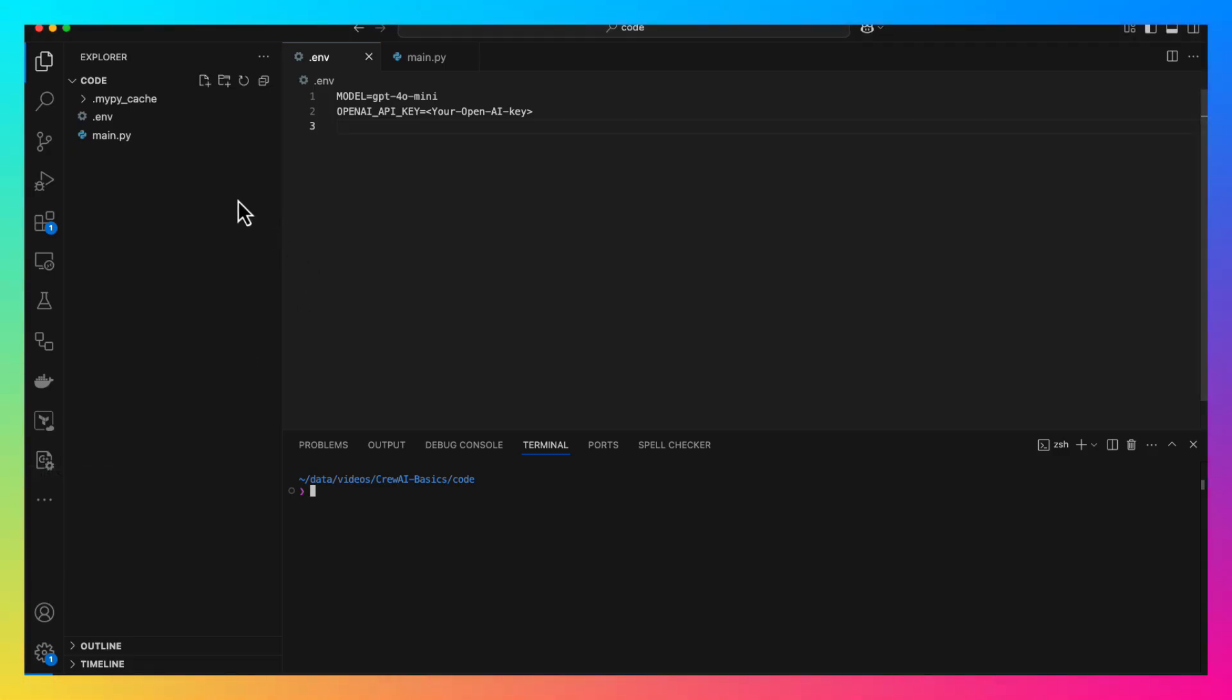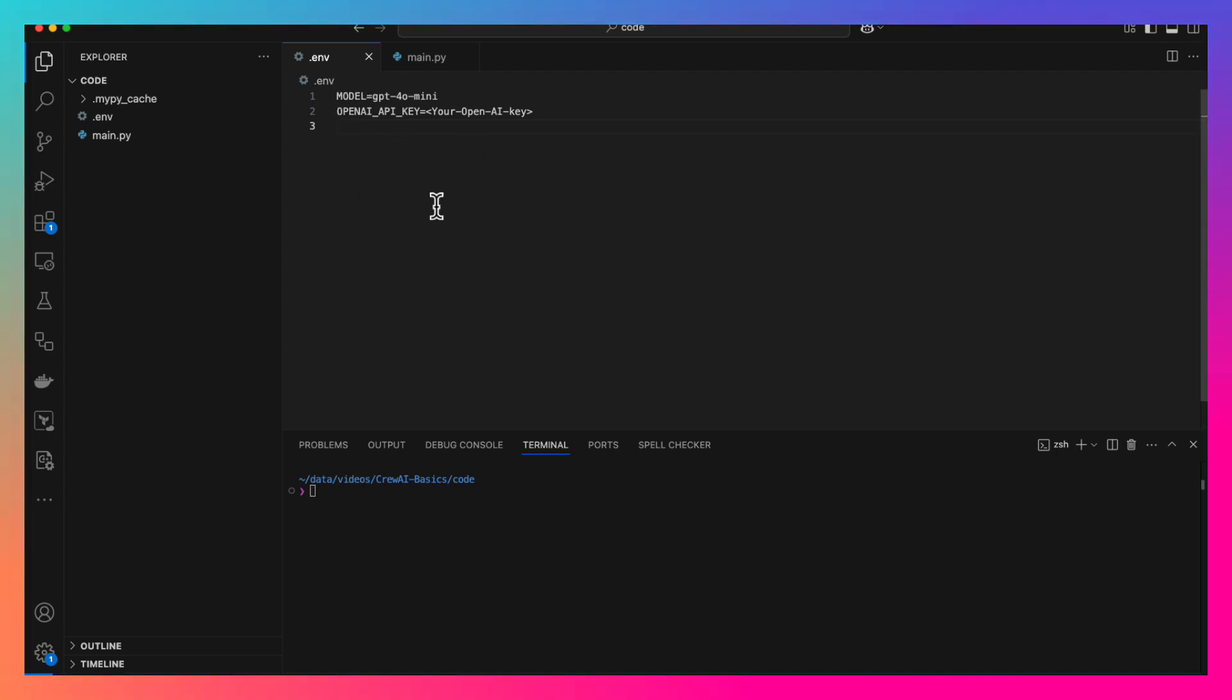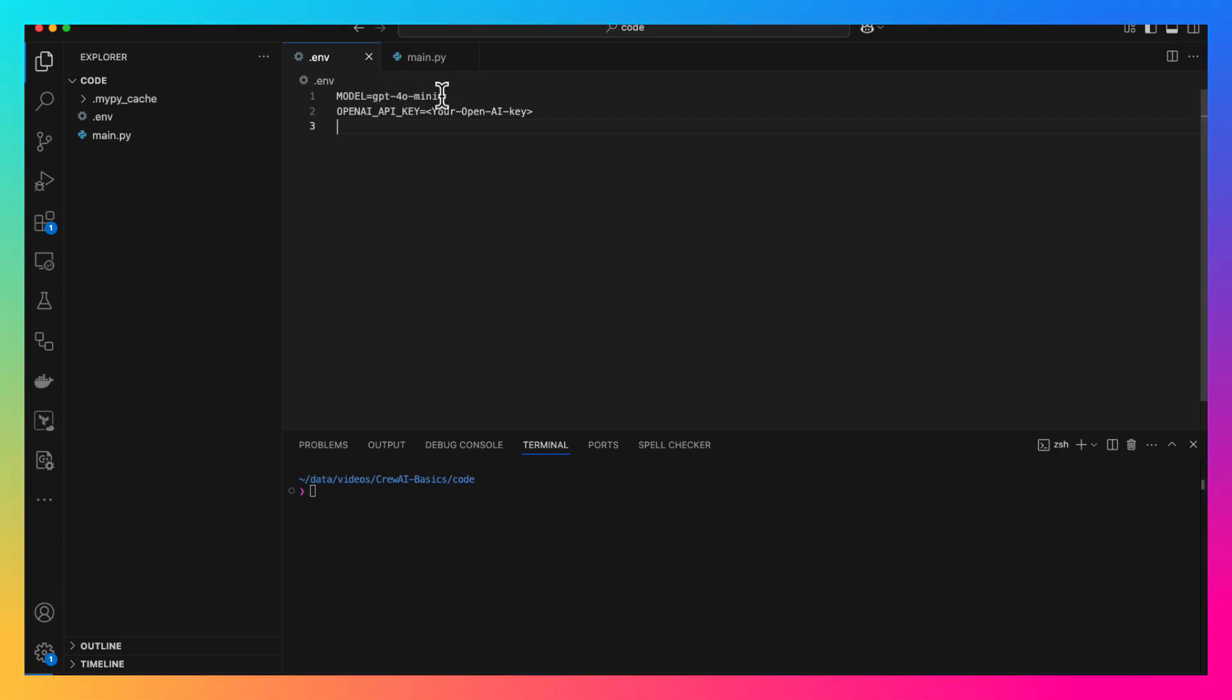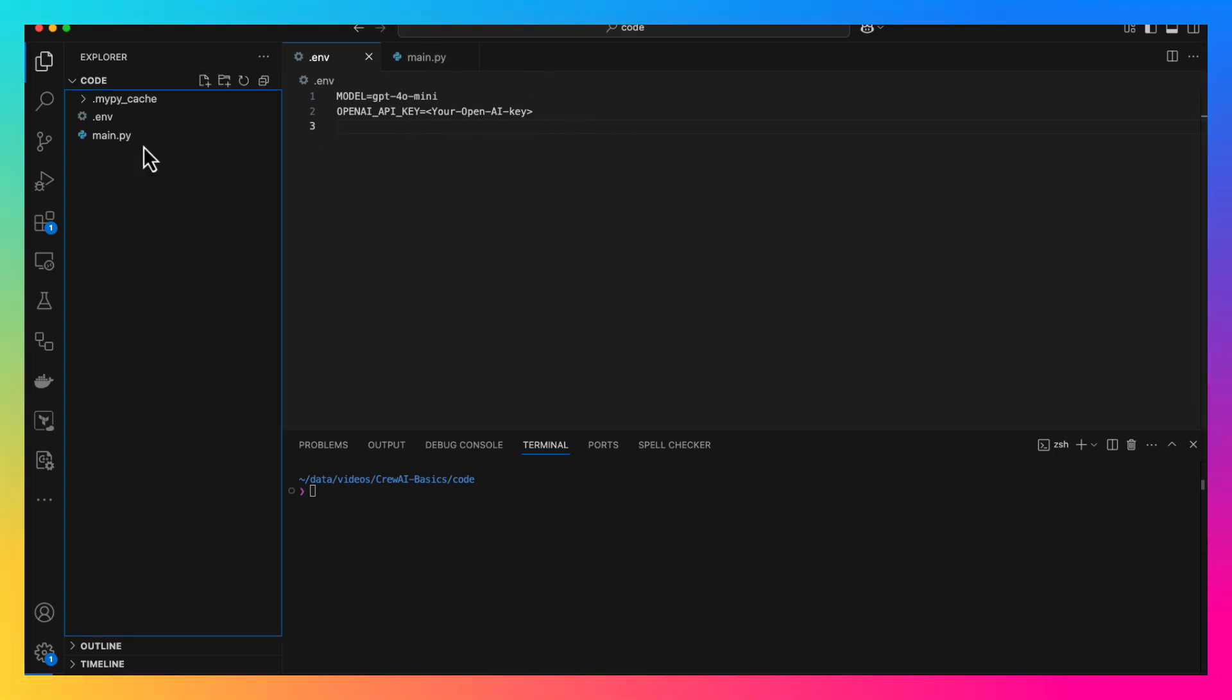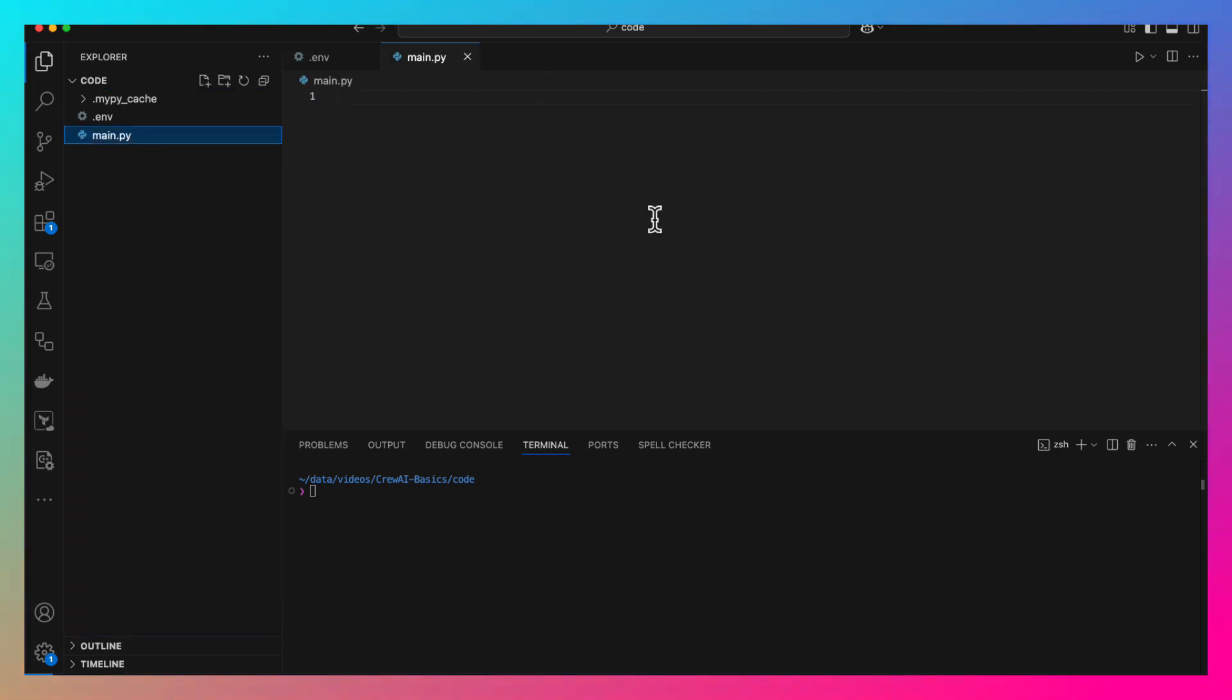To start with, you will need an ENV file. In the ENV file, you will need the model, any model that you want to use. We are going to use OpenAI GPT-4o mini model. Since we are using OpenAI, we will need the OpenAI API key. Once we have this ENV file set up, create a main.py file. Right now, it is empty.